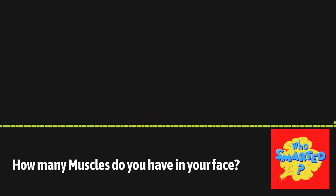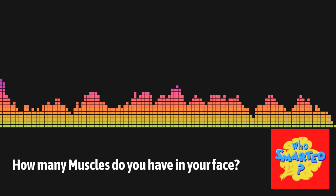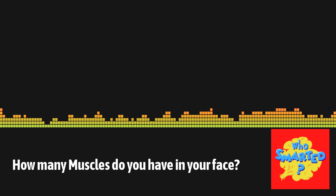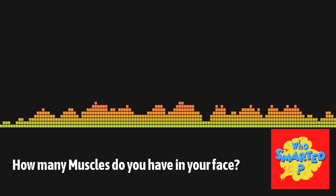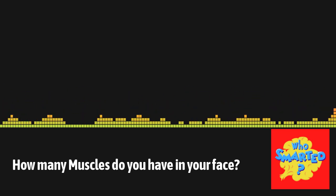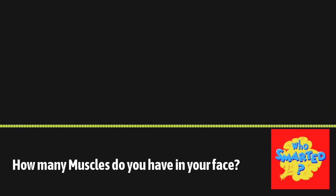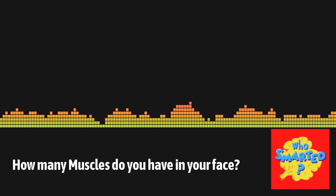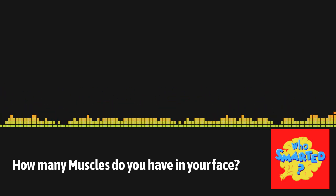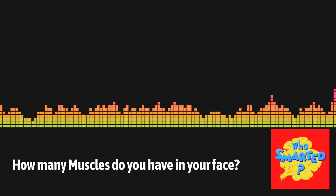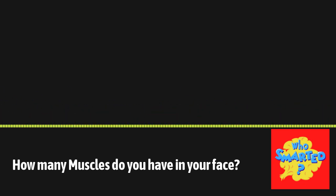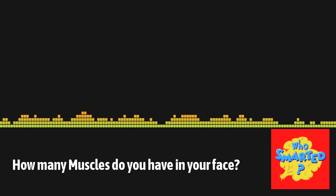For context, an elephant has about 40,000 muscles, 10,000 in its trunk alone. And some animals, like sea sponges, have no muscles at all. So, what about you? How many muscles do you think you have? Is it A, 4 to 6? B, 120 to 510? C, 650 to 840? Or D, 1,001 to 1,360?